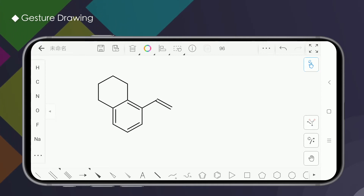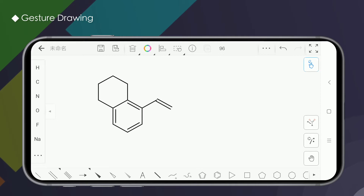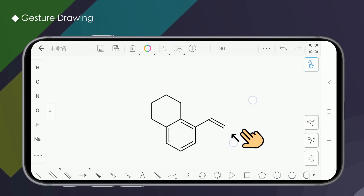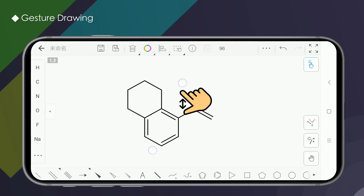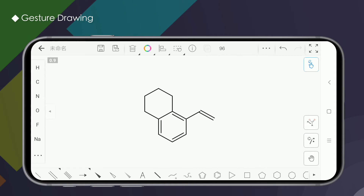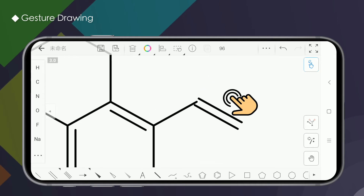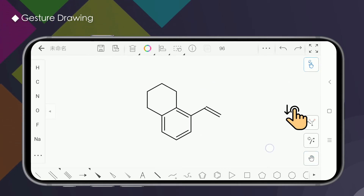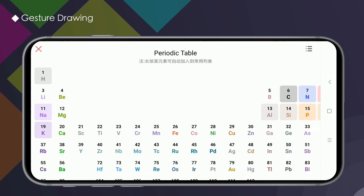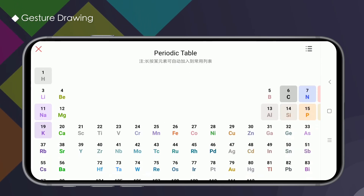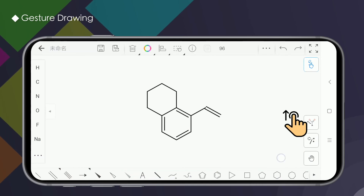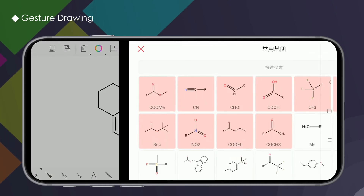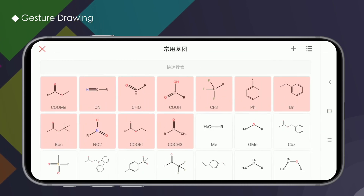We will introduce you to the common operation gestures used in Kindle. Two-finger translation is used to move the drawing board. Two-finger pinch can zoom the drawing board. Single-finger double-click restores the zoom. Quickly slide down on the right side of the drawing board to open the periodic table of elements. Quickly slide up on the right side of the drawing board to open common groups.